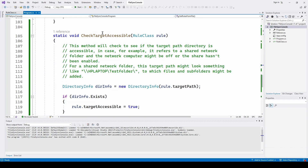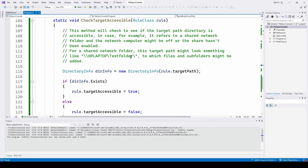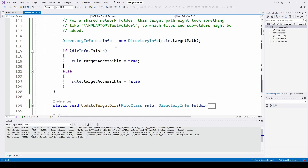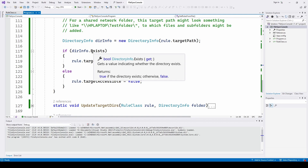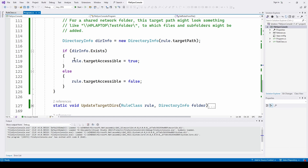Here's CheckTargetAccessible — we feed it the rule. This checks whether the target path directory is accessible, in case it refers to a shared network folder and the network computer might be off or the share hasn't been enabled. For a shared network folder, the target path might look something like \\HPLaptop\TestFolder\. To do that, we define a DirectoryInfo object using rule.TargetPath and use the .Exists property. If that directory exists, we set TargetAccessible to true. If not, we set it to false — we ignore that rule and move on. Very straightforward way to find out if we can read and write to it.